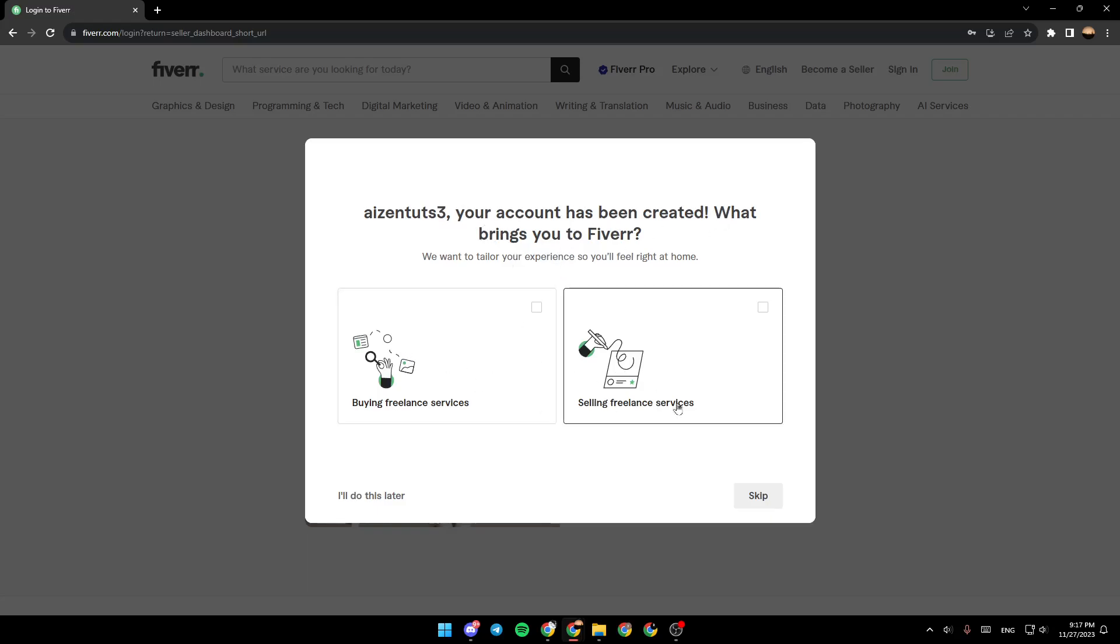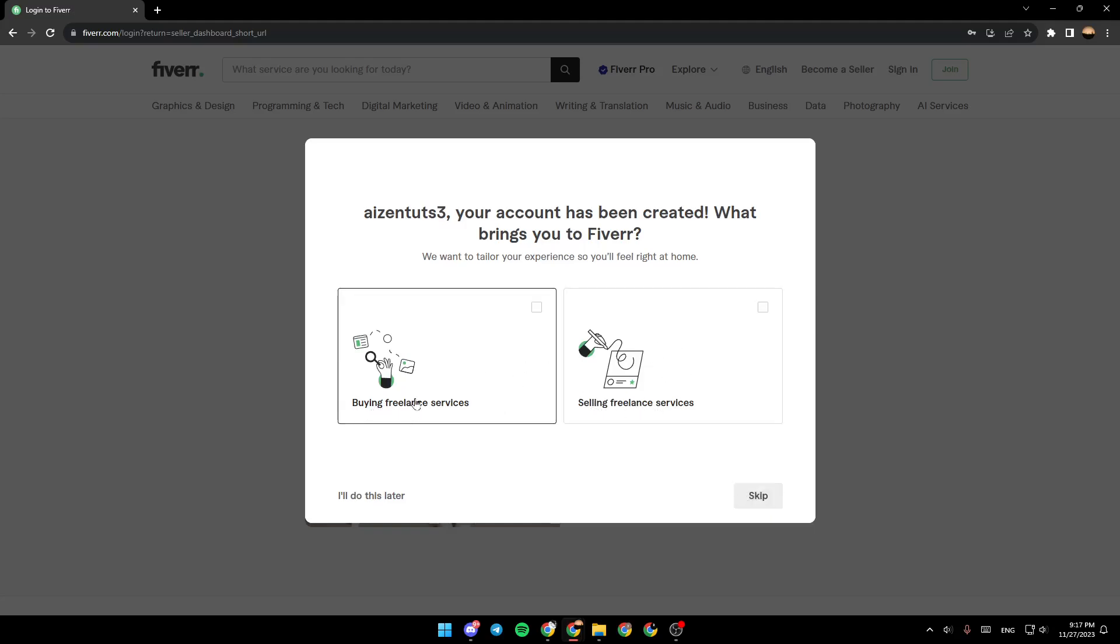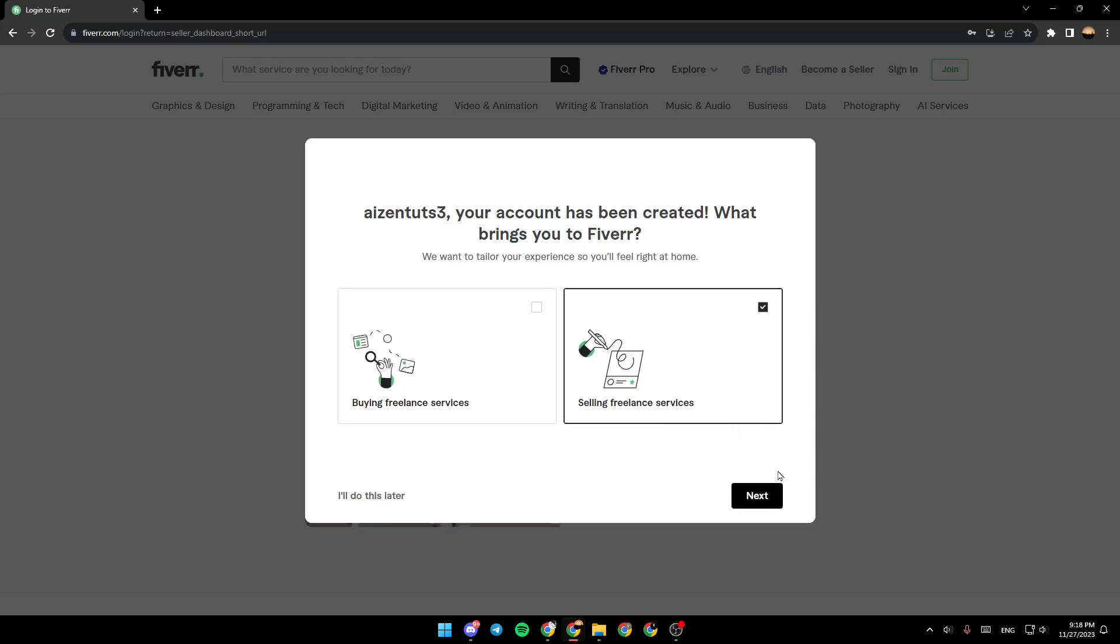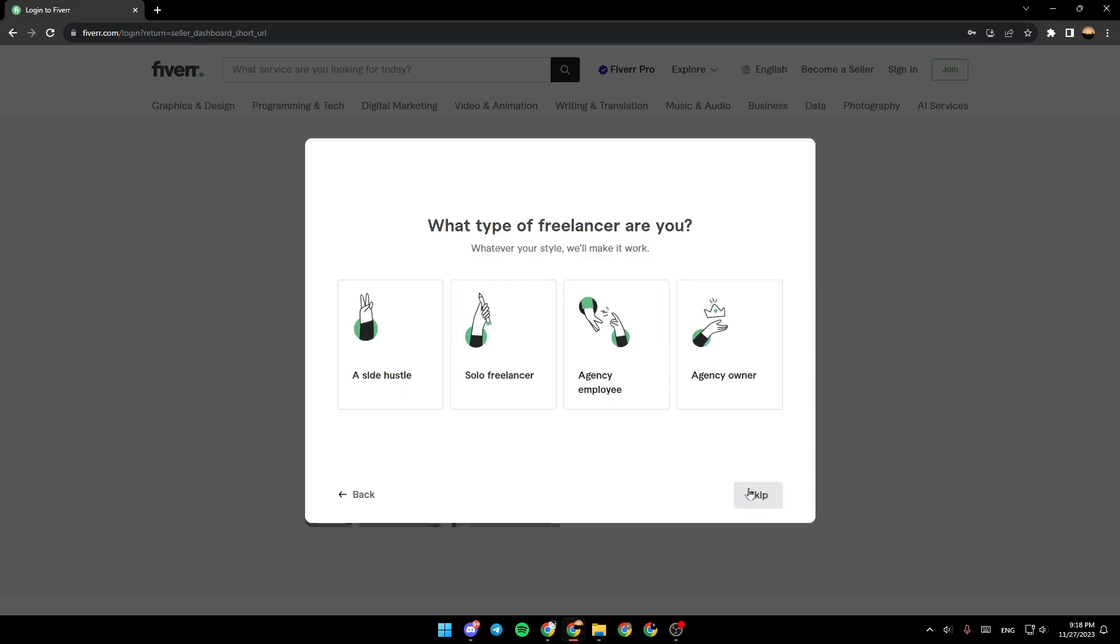So you need to choose between these two options or you can choose them both: buying freelance services or selling freelance services. So if you want to open a seller account go ahead and select selling freelance services and then click on next.